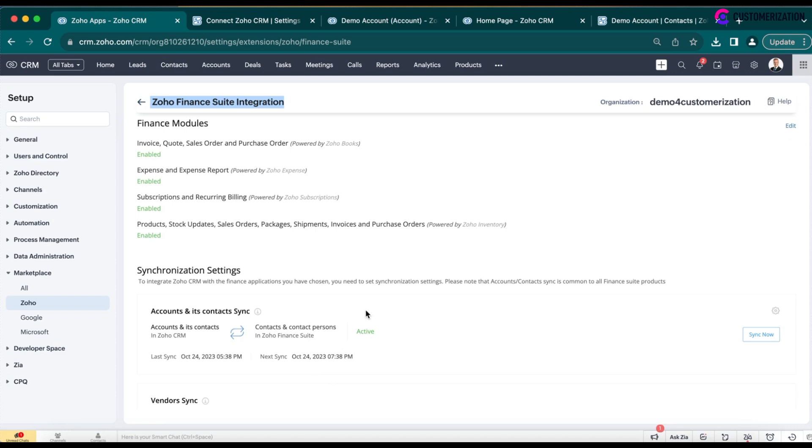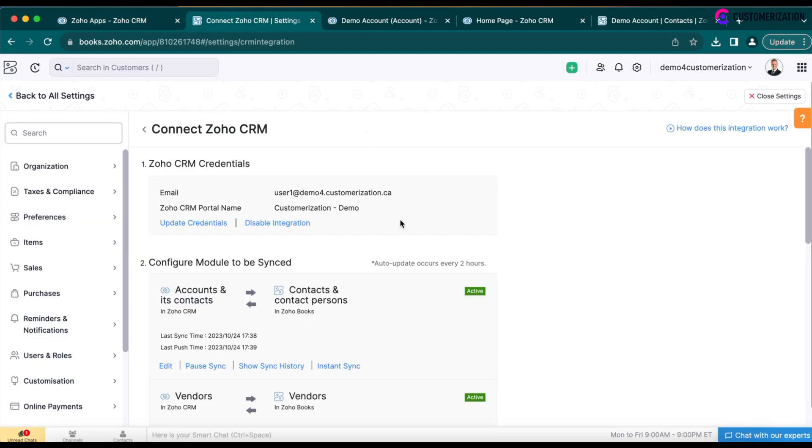However, the minimum sync interval is 2 hours, which may be too long for some business flows.